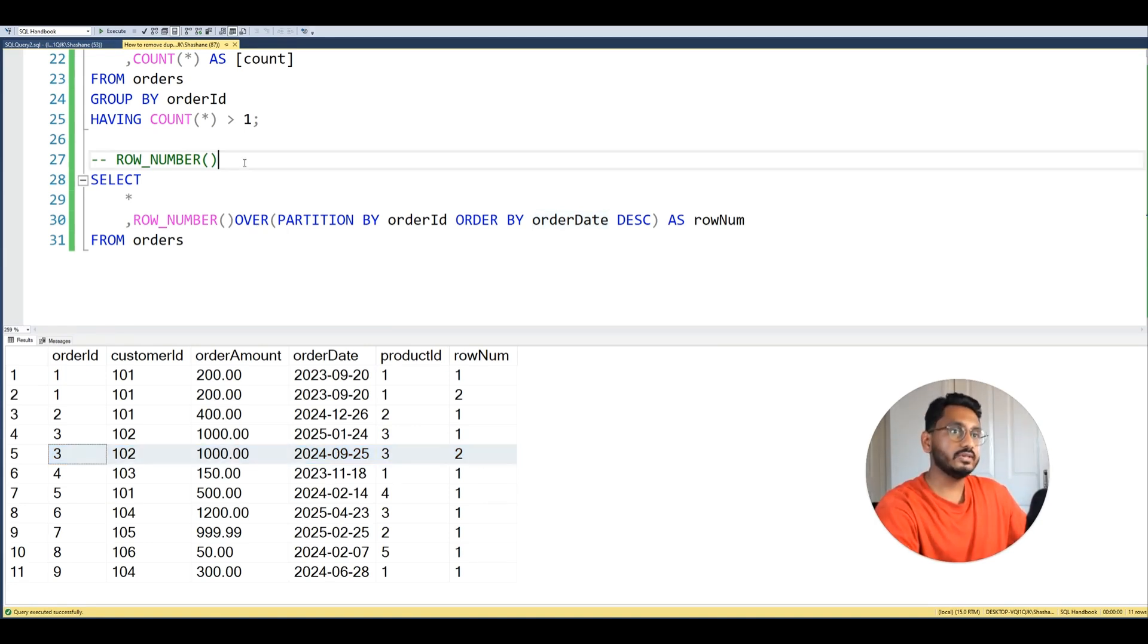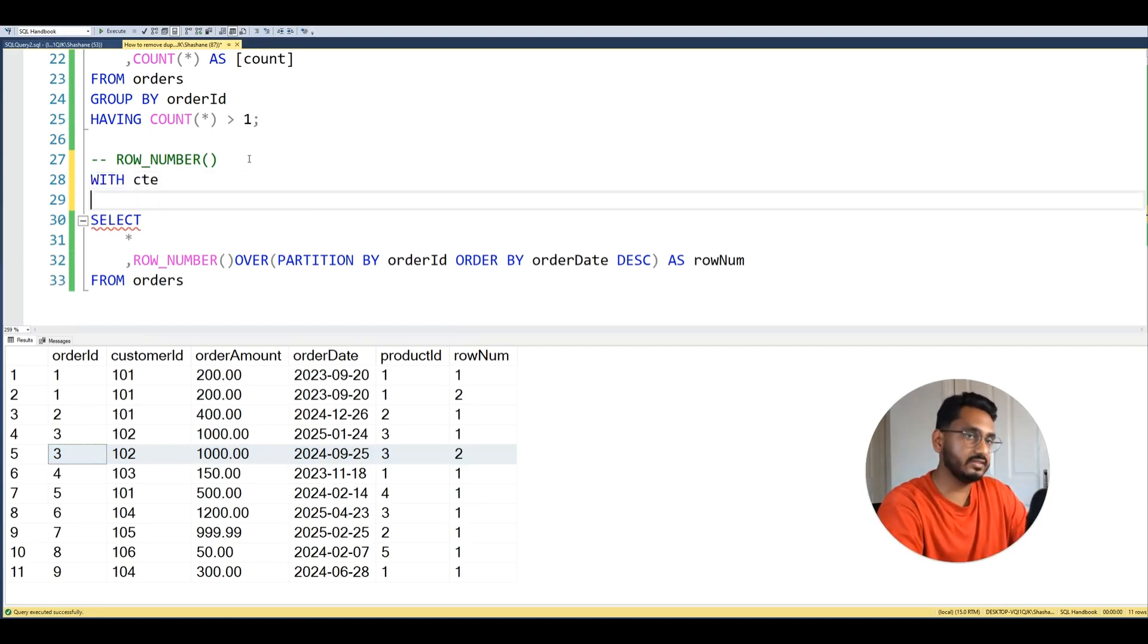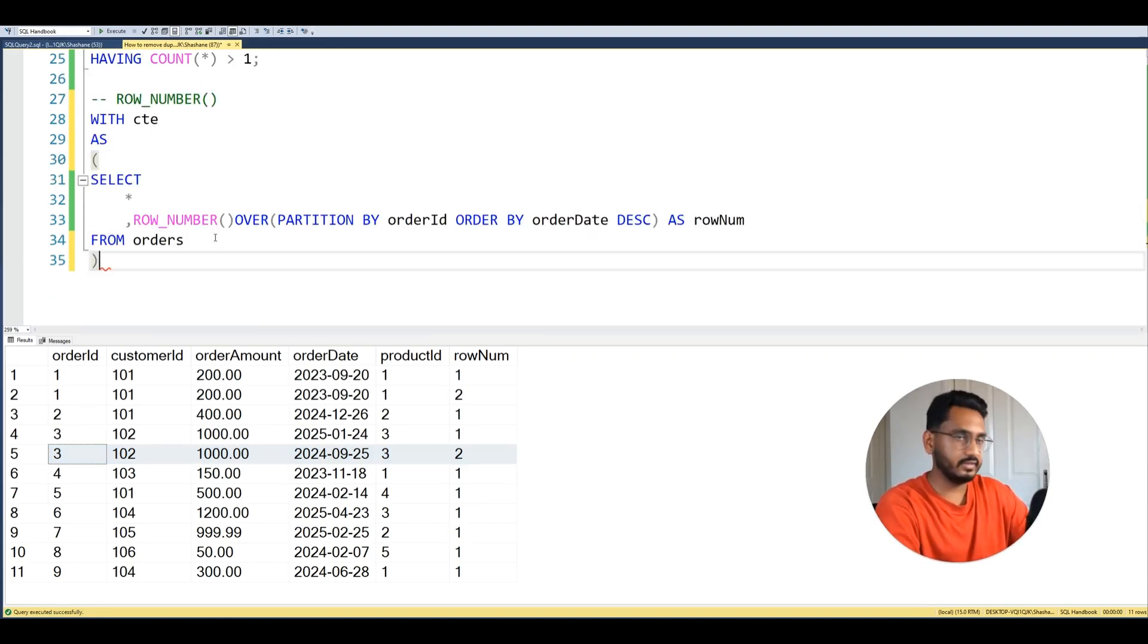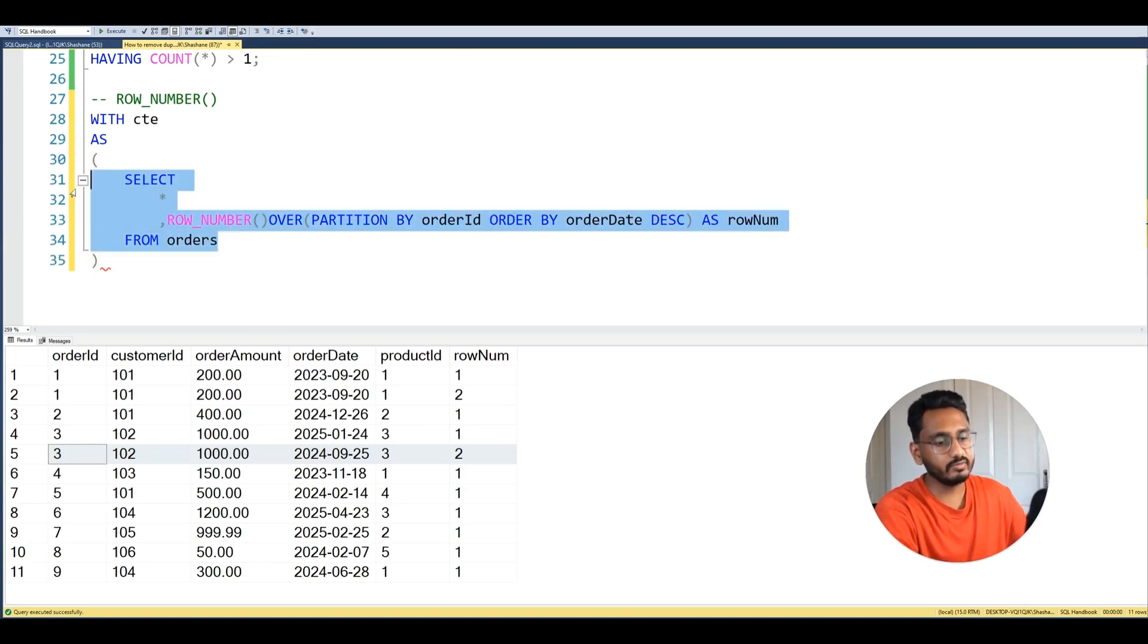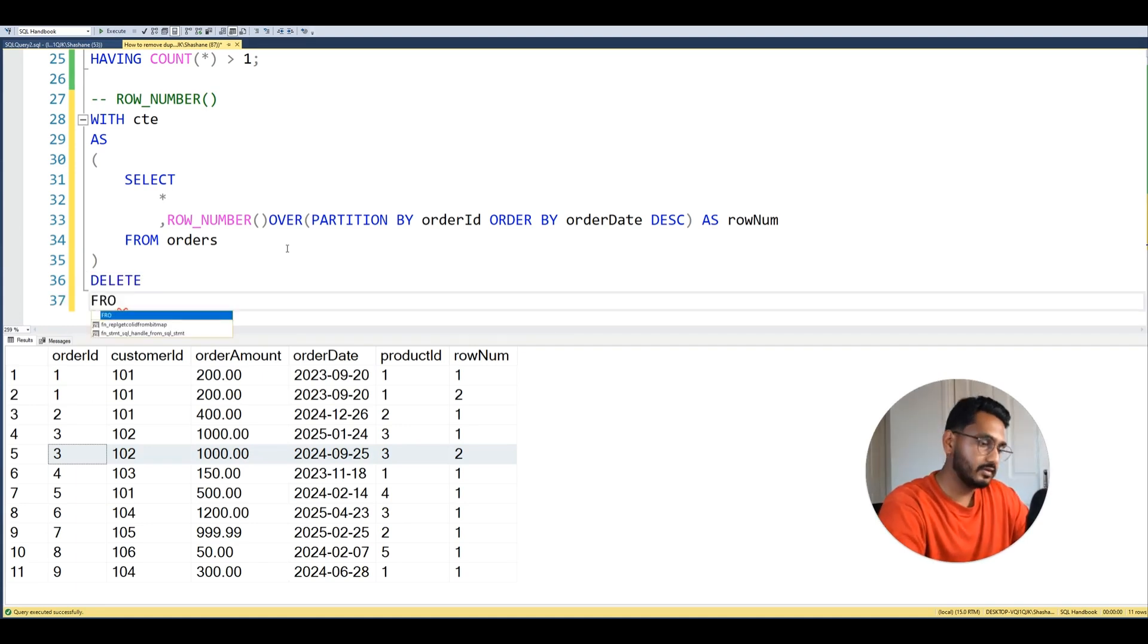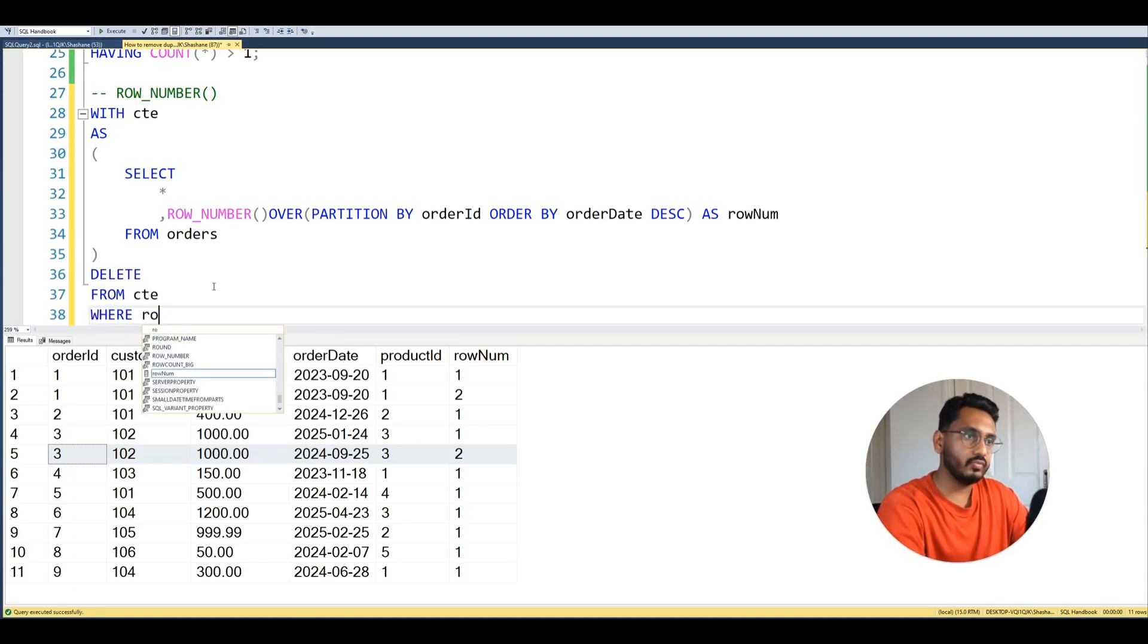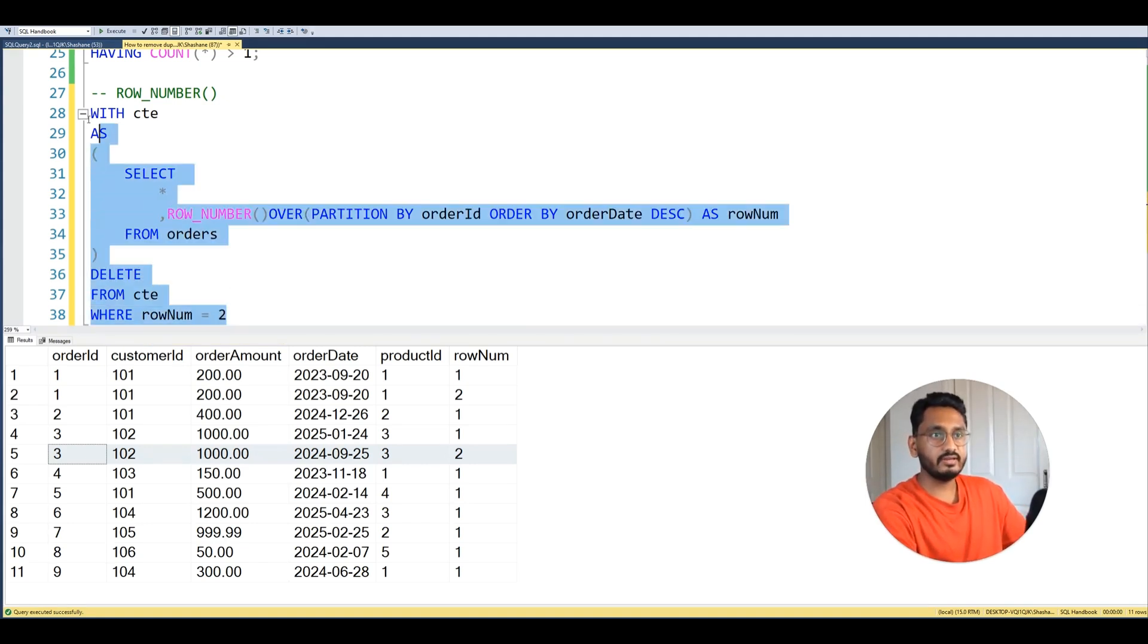What we can do is we can put this query into a CTE. We'll say WITH CTE AS, open bracket, then close bracket. So this is our inner query, we'll put a tab there, and now we can query against that. So I'm going to just say DELETE FROM CTE WHERE row_num equals 2. So now if I run this query, two rows were affected.